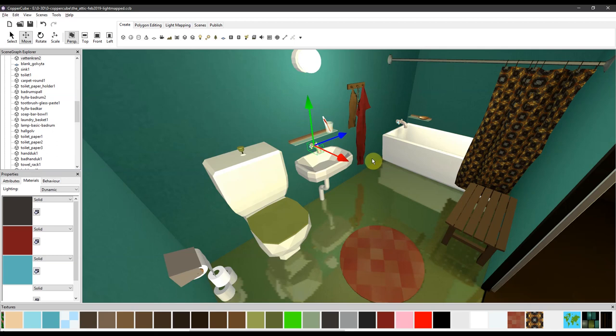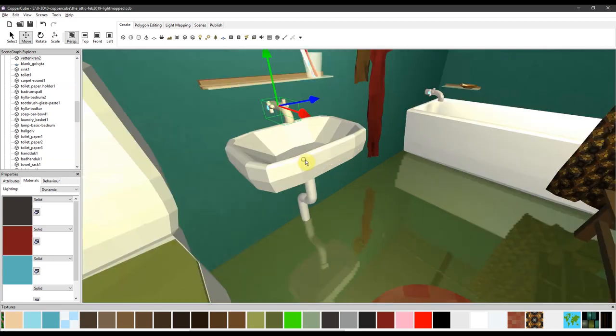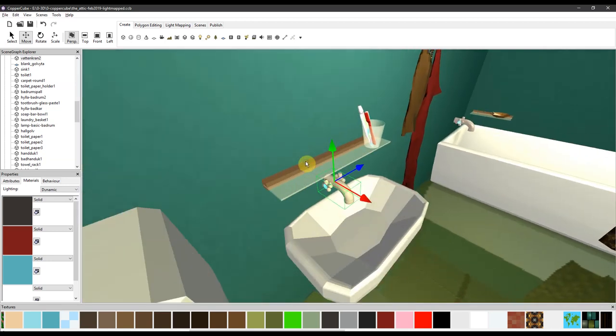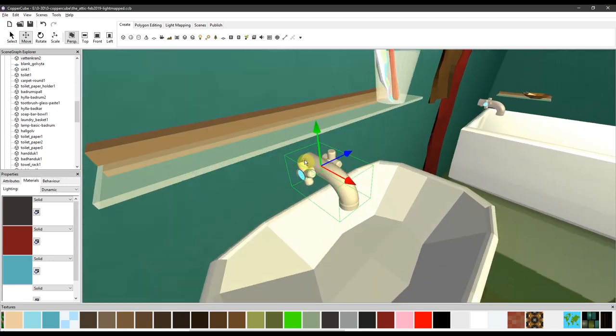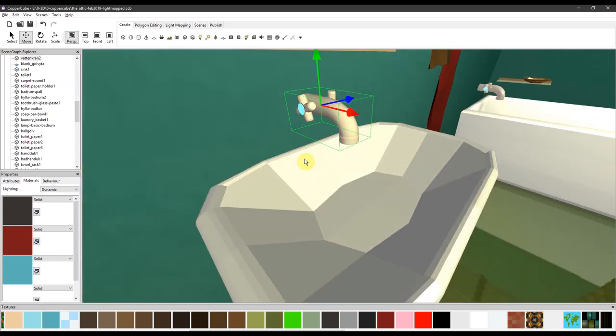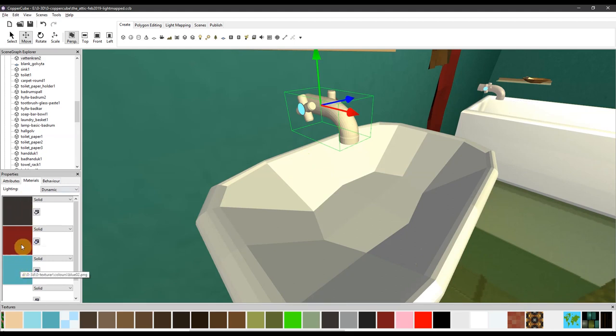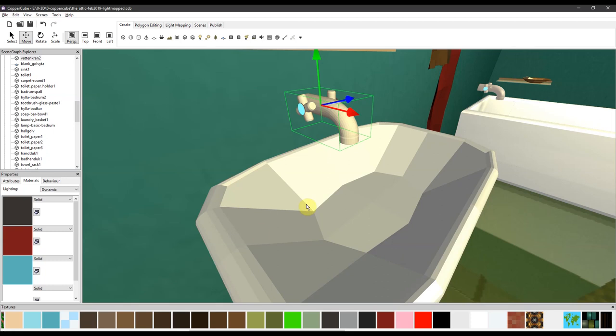As you can see, I also have, for example on the water tap, it set up by just basic material textures. This is like 4x4 pixels with just one color. Where the gray one is the metallic.